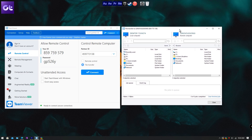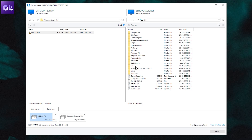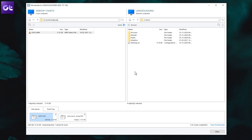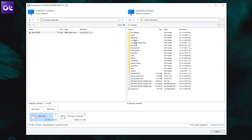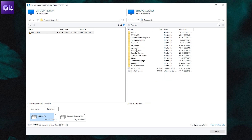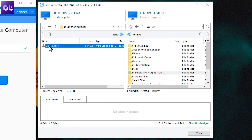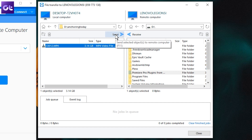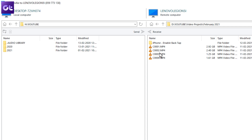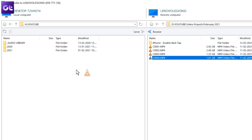Now the file transfer window should be open. You'll basically have two window panels — one which shows your data on the left side, and the right side will show your host's PC. The actual process of transferring files is very simple: just drag and drop the files or folders you want to transfer from one window to another. And yes, you can copy data from their PC to your PC as well by simply dragging and dropping the files.